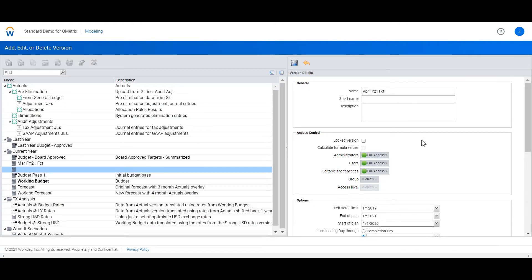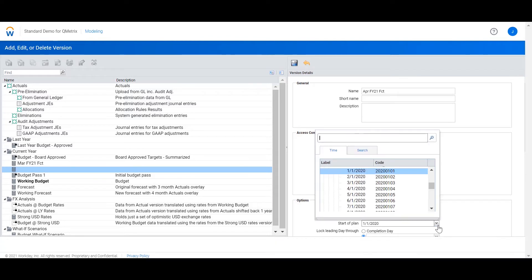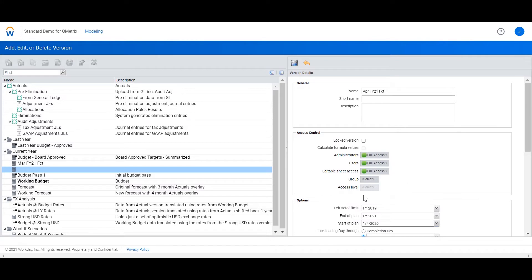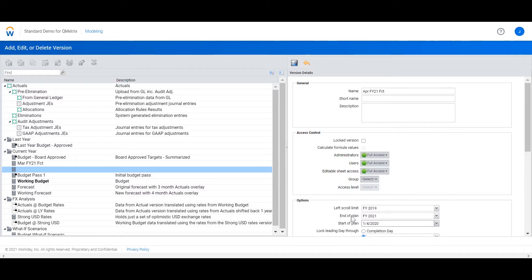In the start of the plan property I'm going to change the date to the 1st of April. I'm going to leave the end of plan to the entire year of FY21. This is going to overlay the dates prior to the 1st of April with actuals.